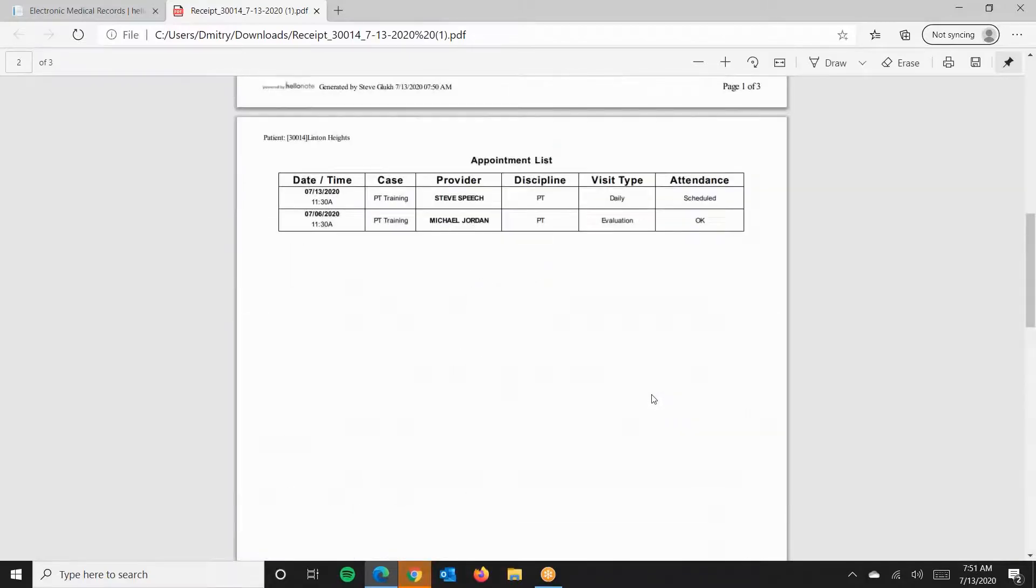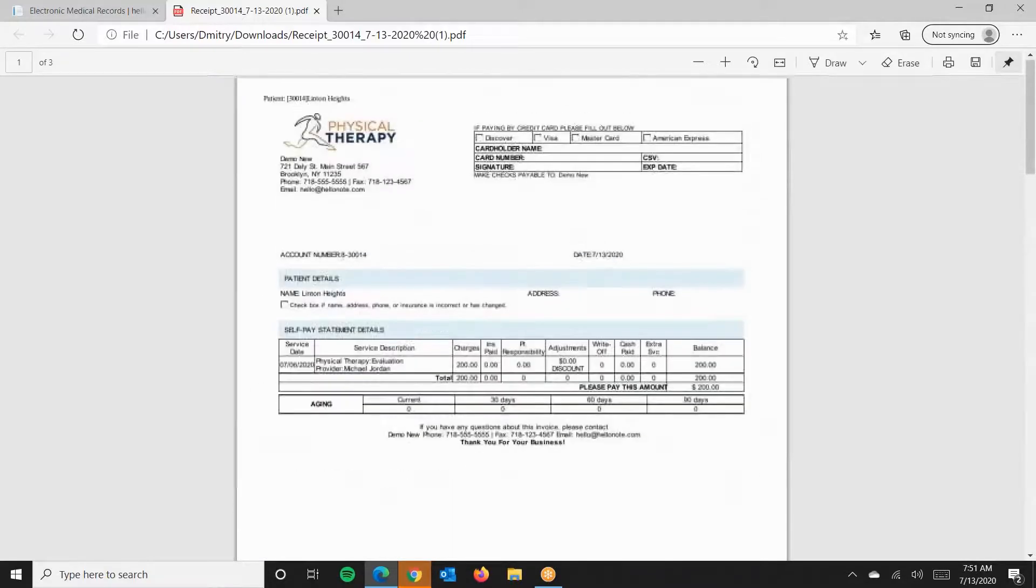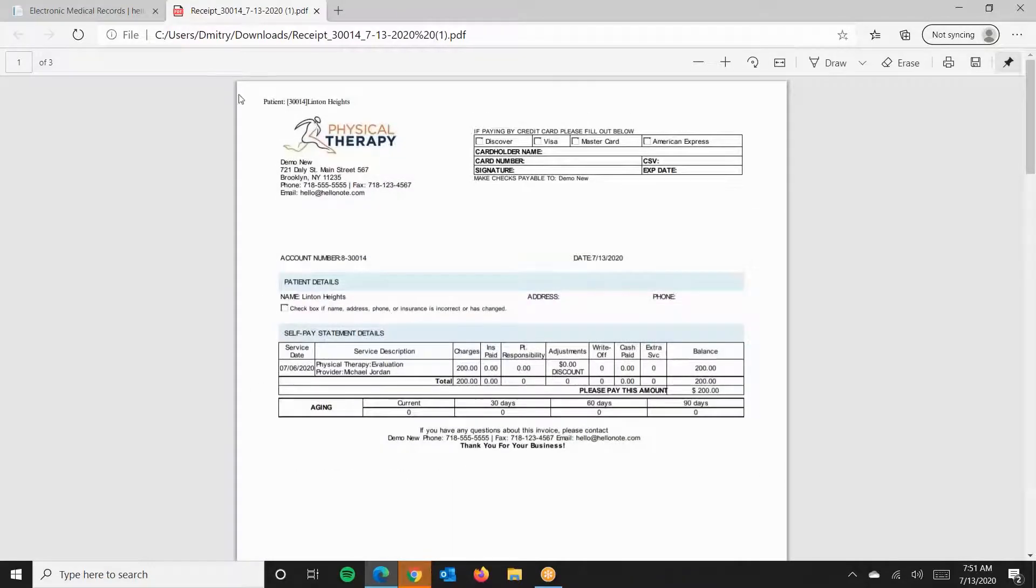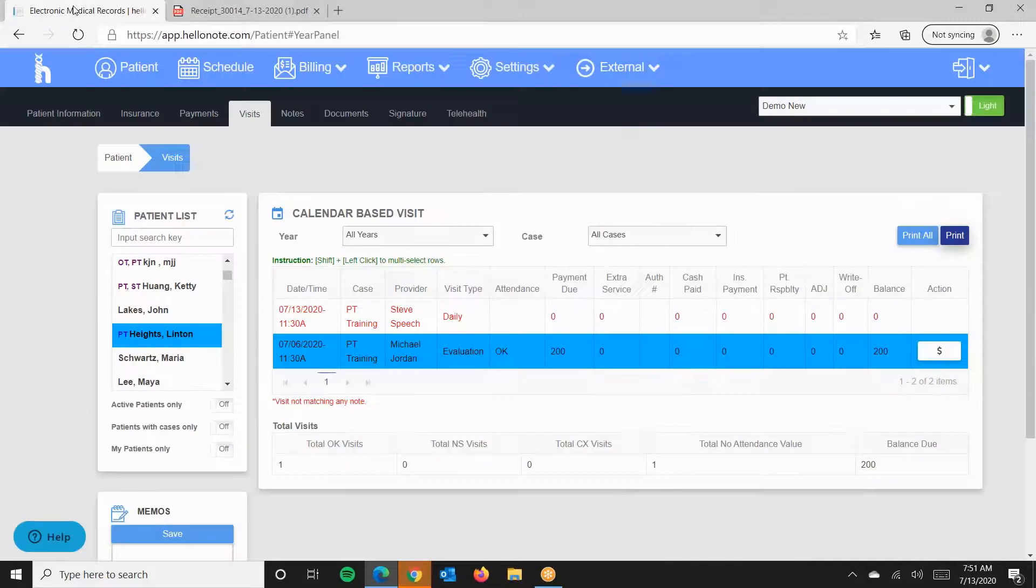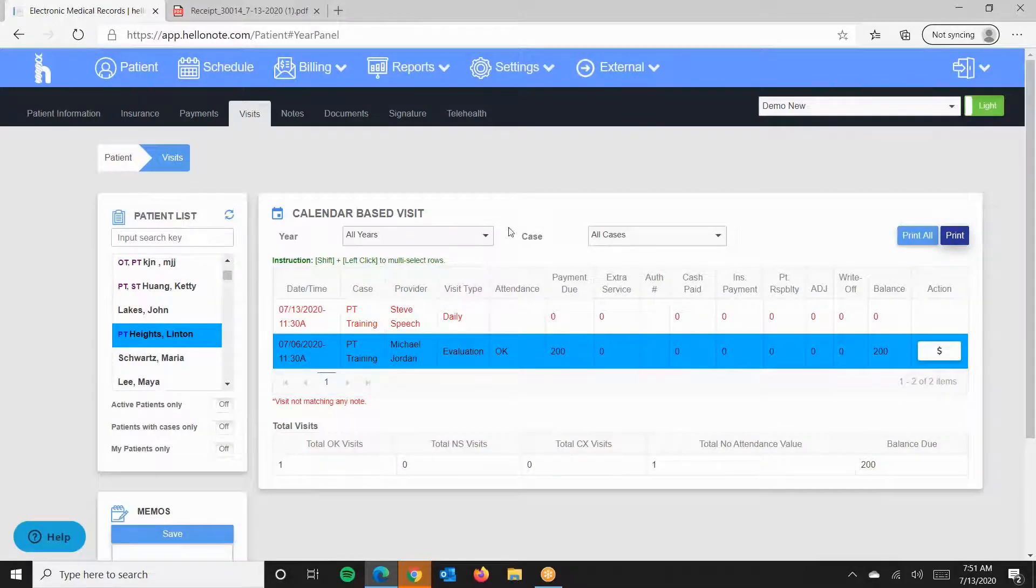Please remember that in order to show the charge amount from the payment tab, the case must be self-pay. Otherwise, the charge amount will be based on the CPT codes or units you billed.